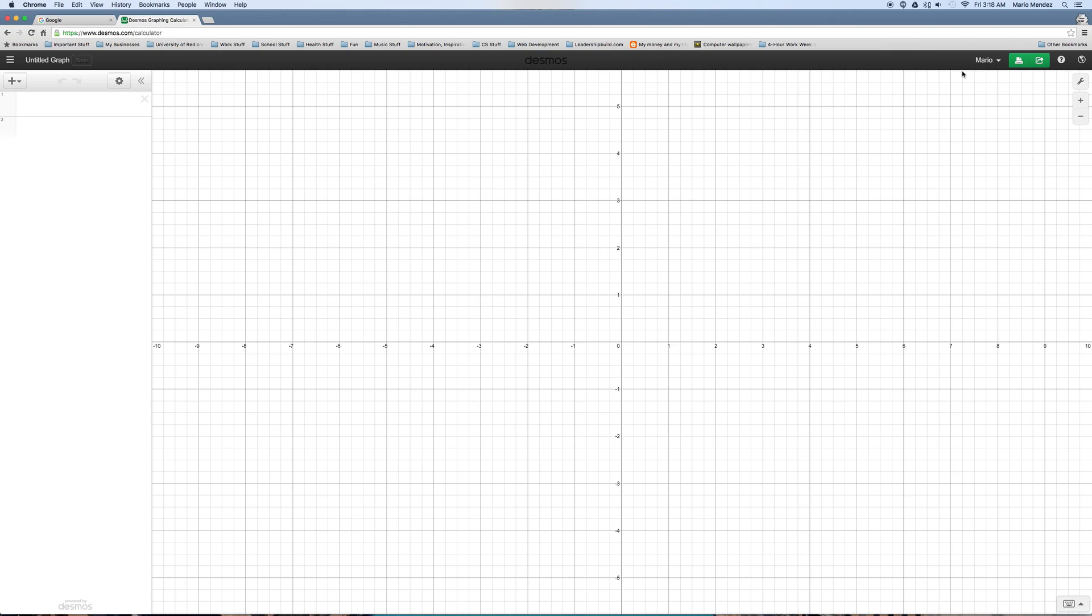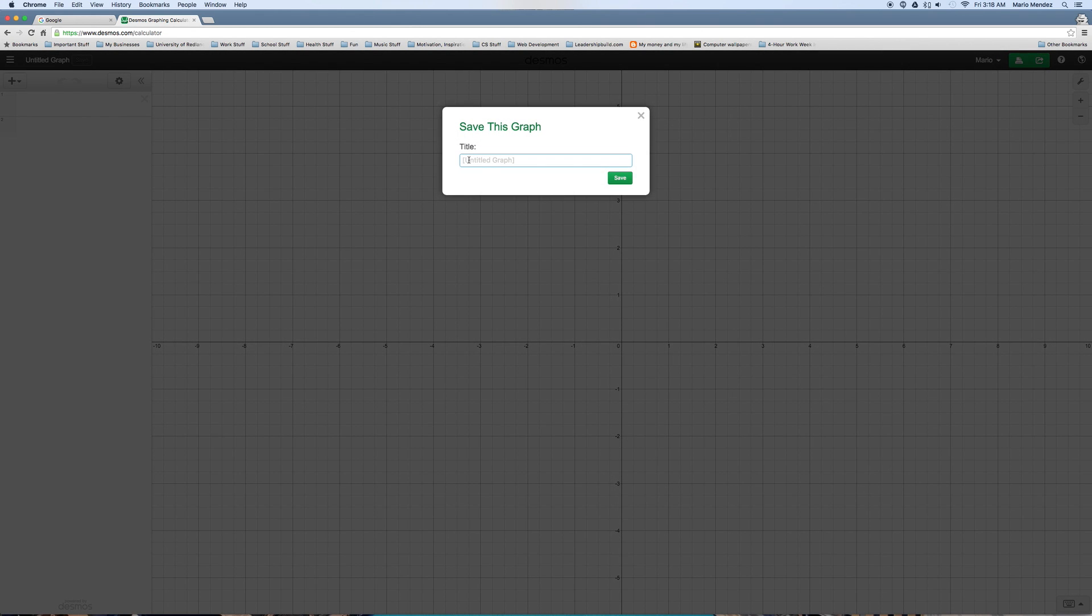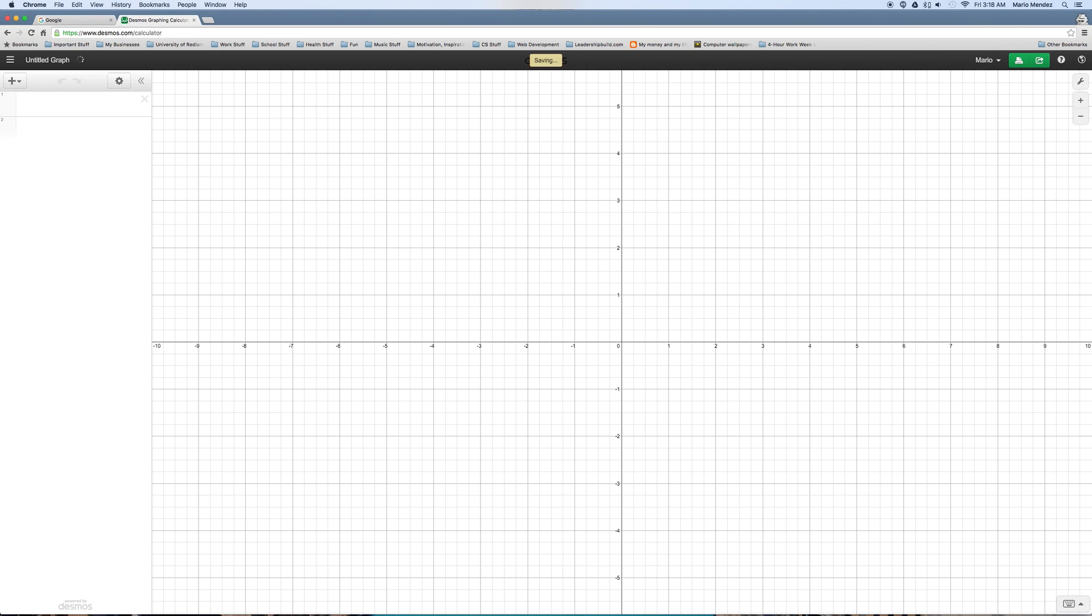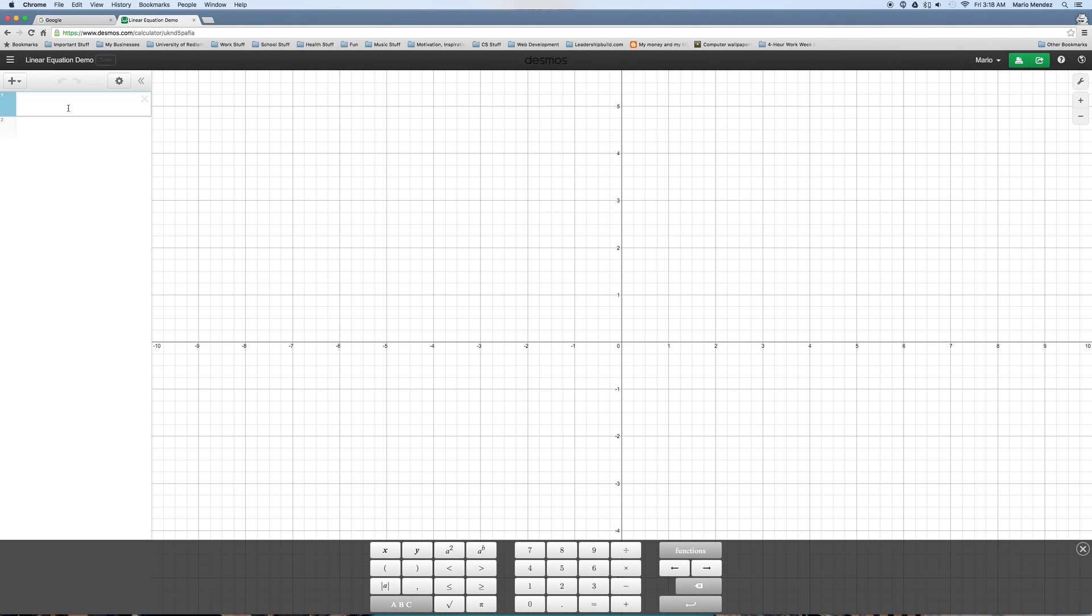It should have your name in the upper right hand corner, in your case it might have your student ID. Now we're going to name this something, in your case it's going to be something else, and I'll tell you what that is later. But this is just going to be linear equation. This way you can save at any time. So, we're going to show just a basic equation, y equals x.